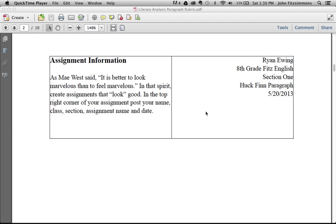Number one is the assignment information. Everything on the left side of the rubric, you should recreate on the right side in your own way. You always want your assignment to look good. To that end, make sure you have your name, class name, the section, the title of the assignment, and the date.